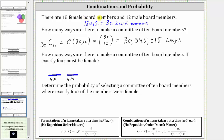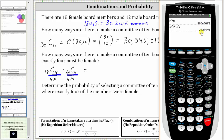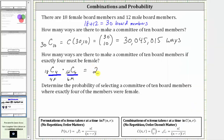Because there are 18 females and order doesn't matter, the number of ways of selecting four females from 18 is 18 choose 4. Then we multiply by the number of ways of selecting six males from the 12 male board members, which is 12 choose 6. Evaluating this product on the TI-84 gives us 2,827,440 — the number of ways to make a committee of 10 if exactly four must be female and exactly six must be male.